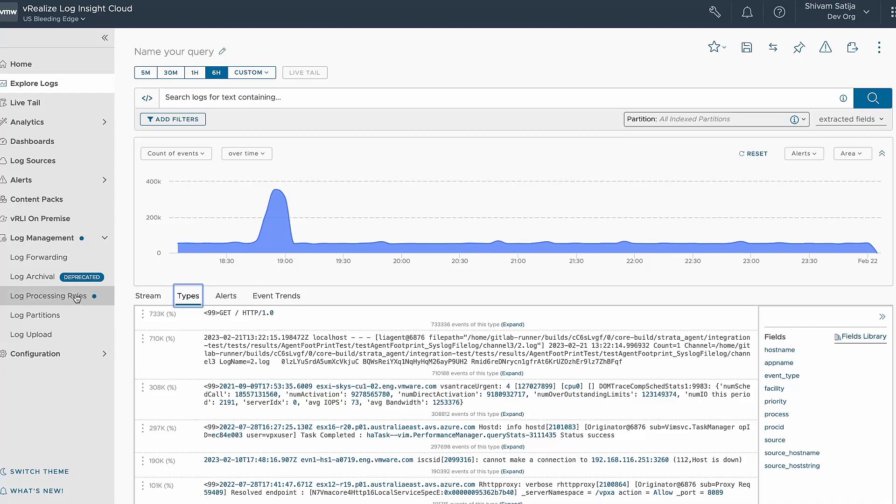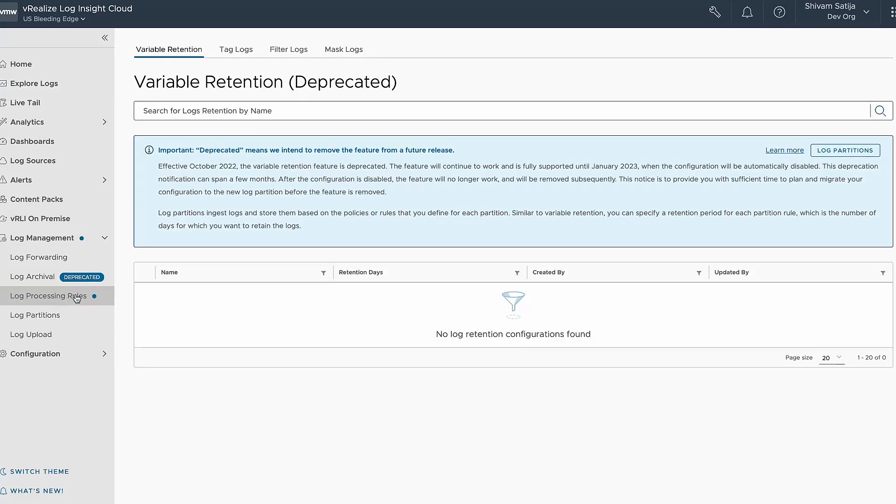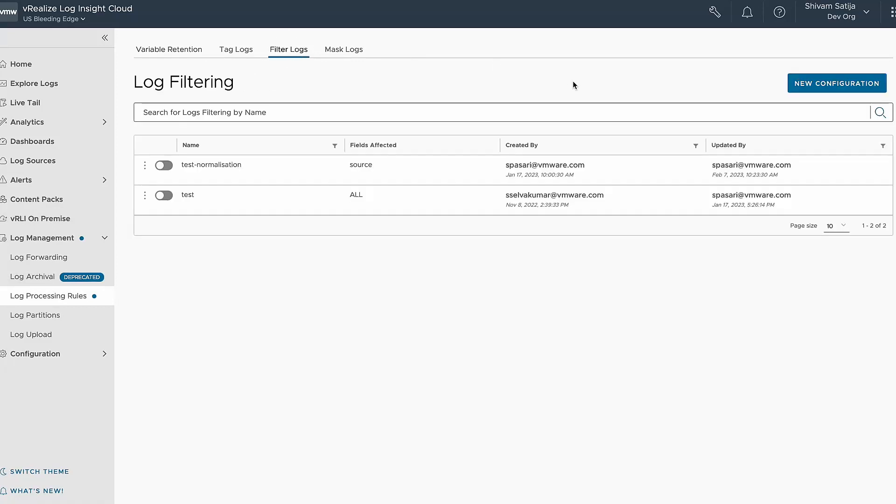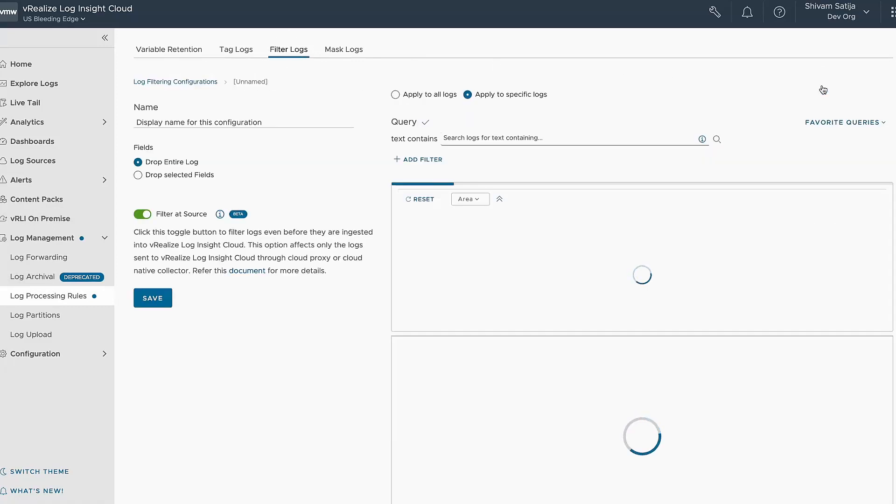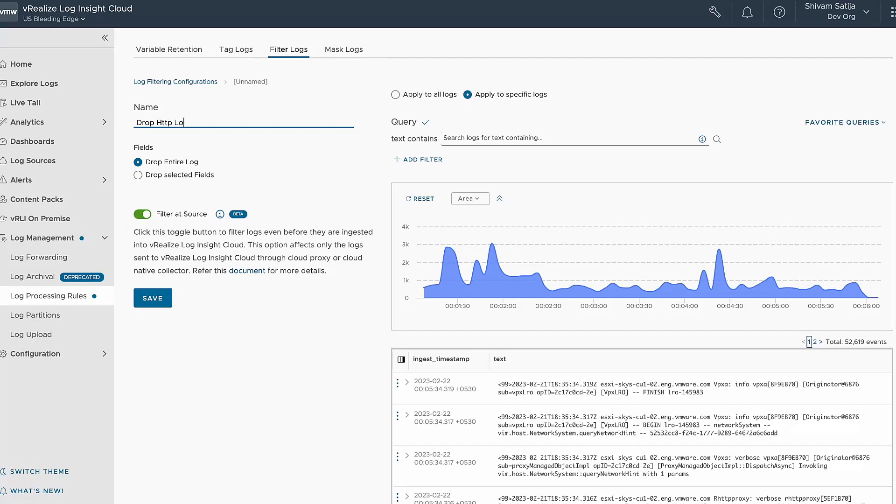To eliminate such logs, you can use the log processing rules under log management in the left navigation panel. Here's how you can do it: go to the filter logs tab and click on new configuration. You can then assign a name to your configuration like drop HTTP logs for easy identification.